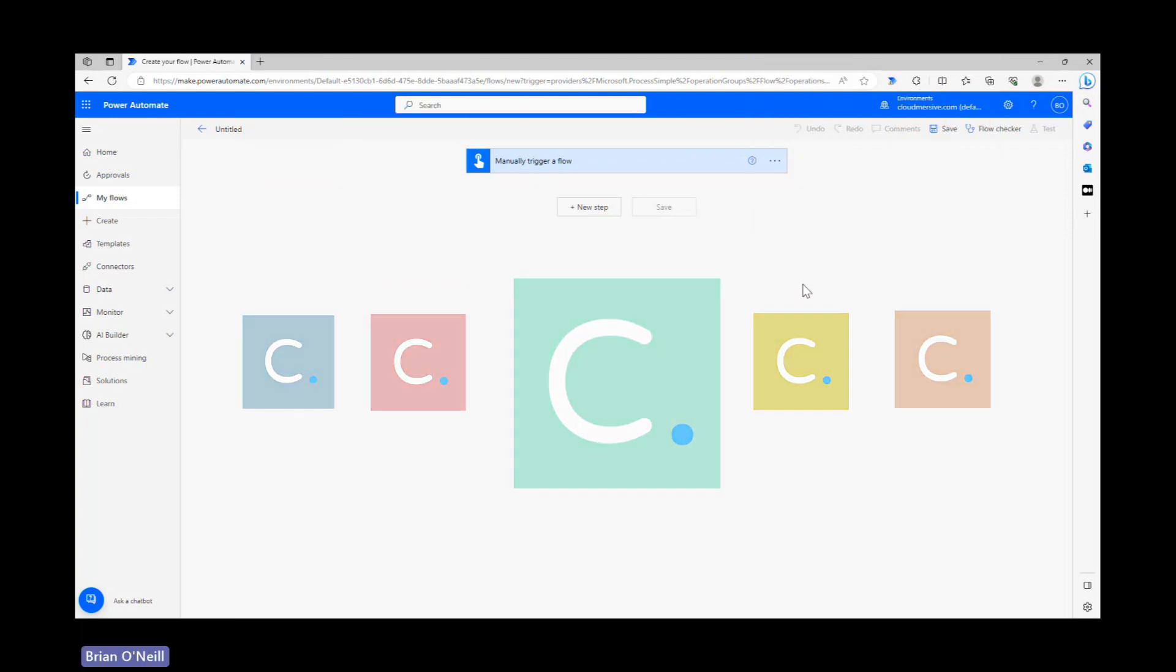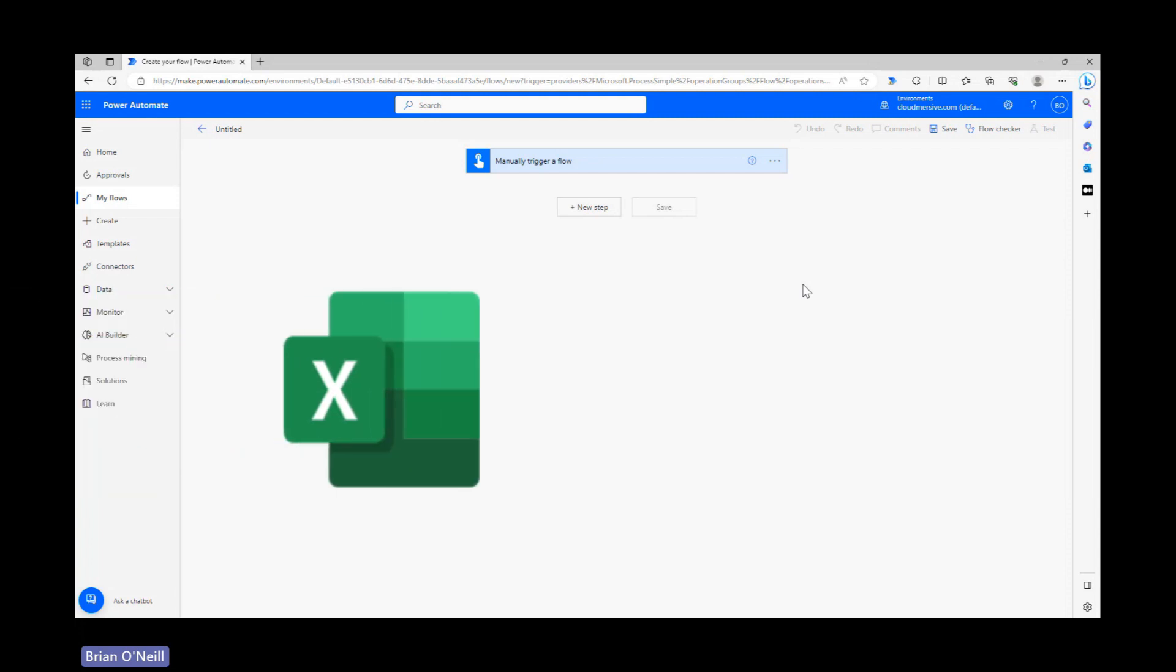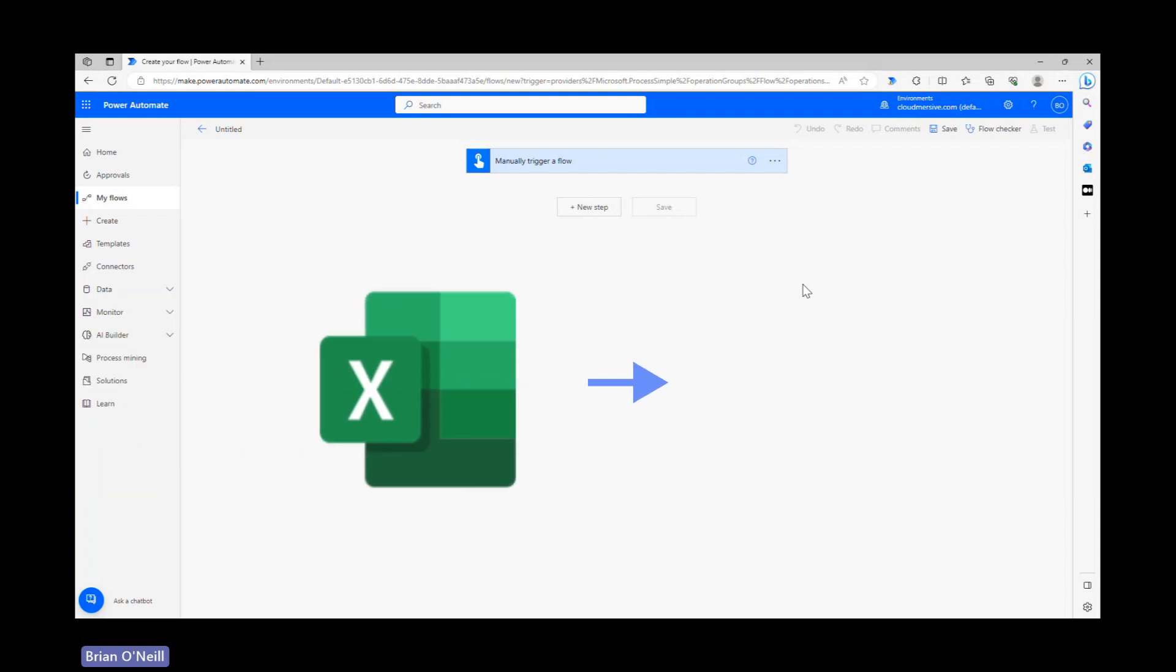In this video, I'll demonstrate how you can retrieve worksheets from any Excel document in one quick step, using the Cloudmersive Document Conversion Connector.